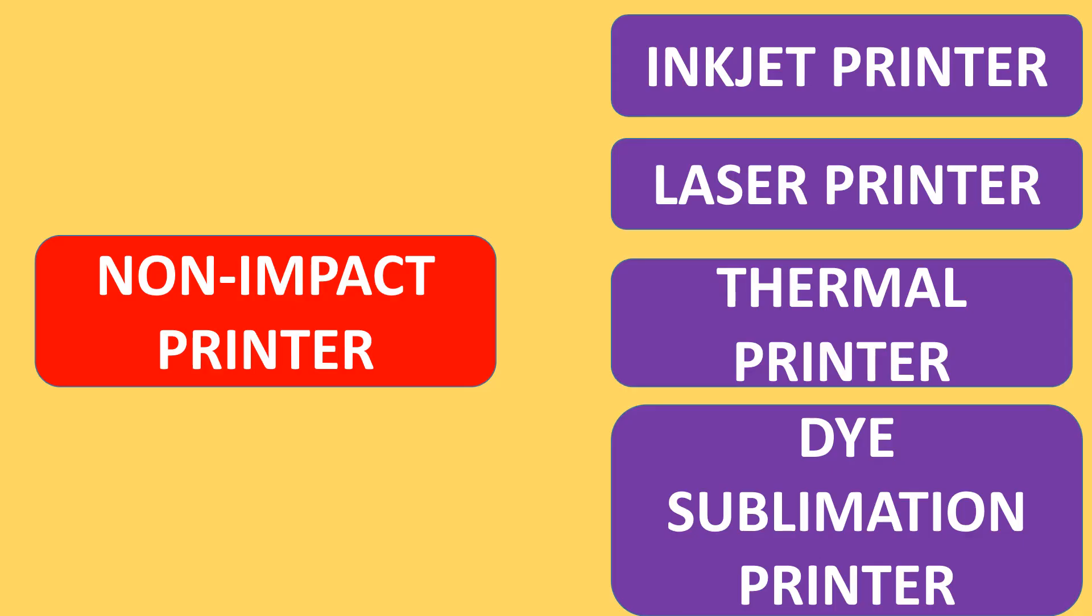They are inkjet printer, laser printer, thermal printer, and dye sublimation printer.